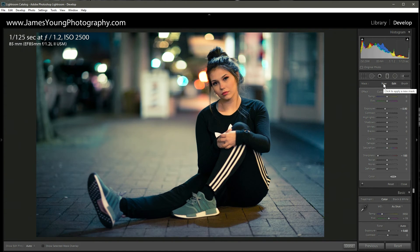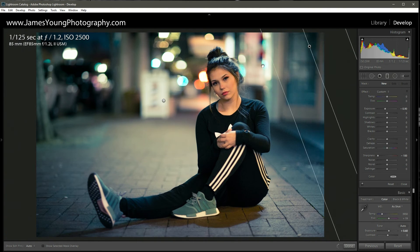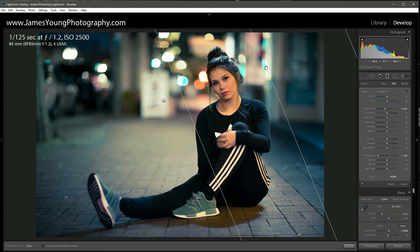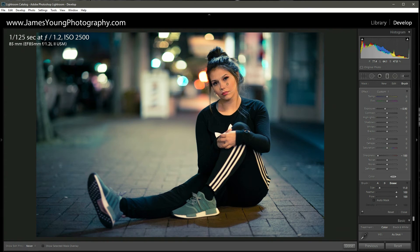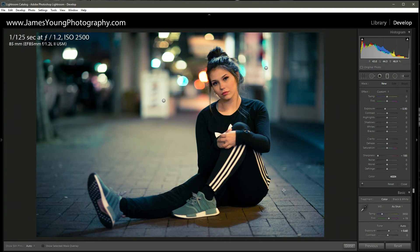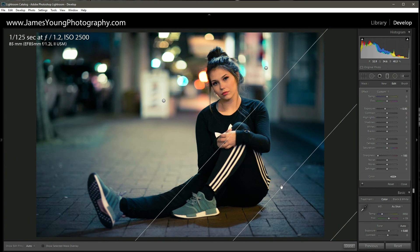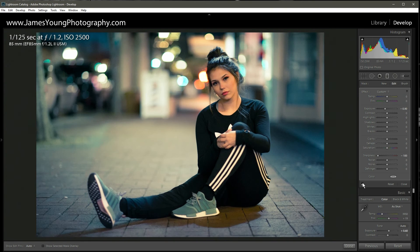I'm going to do the same thing starting from the top right-hand corner of the frame, dragging diagonally this time. You can see where it's affecting her, so I'll take the brush, click Erase, and remove it from her face. Then I'll do this again from the bottom right-hand corner. As I turn it off and on, you can see it darkens up the background very nicely.